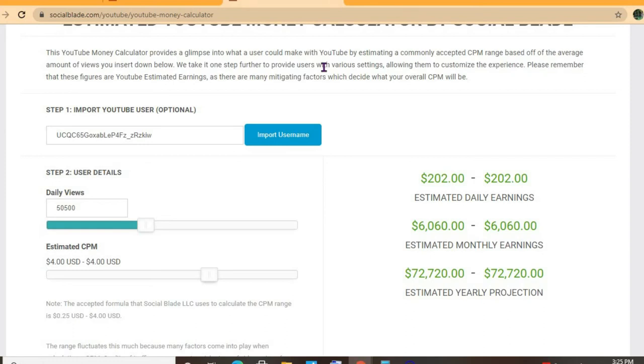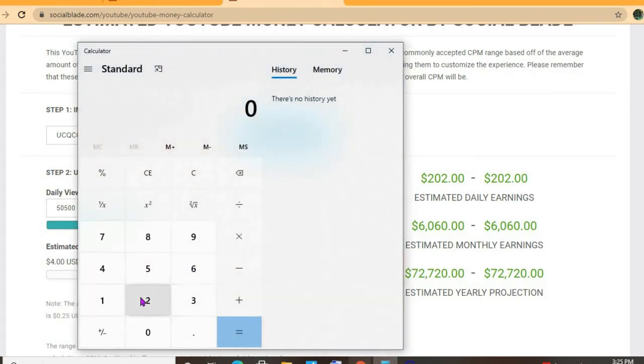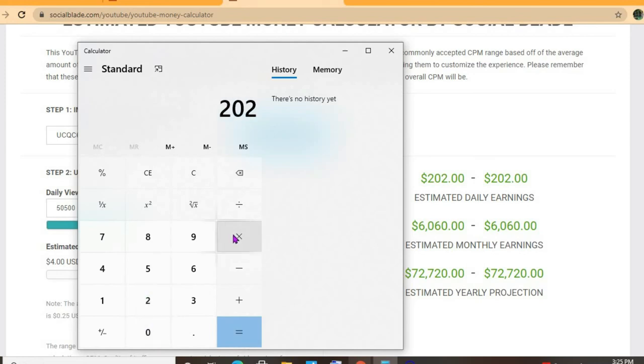With an estimated CPM of four dollars and her daily view count being 50,500, she'll be earning $202 per day, but this is before YouTube takes their cut of 45 percent.